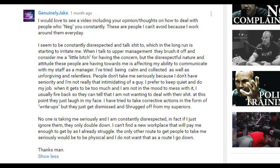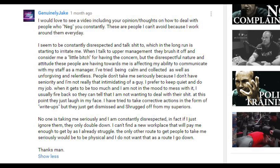Alright guys, so I got a question here from one of my subscribers who's having a hard time dealing with colleagues at work. He wrote: I seem to be constantly disrespected and talked shit to, which in the long run is starting to irritate me. When I talk to upper management, they brush it off and consider me a little bitch for having the concern.